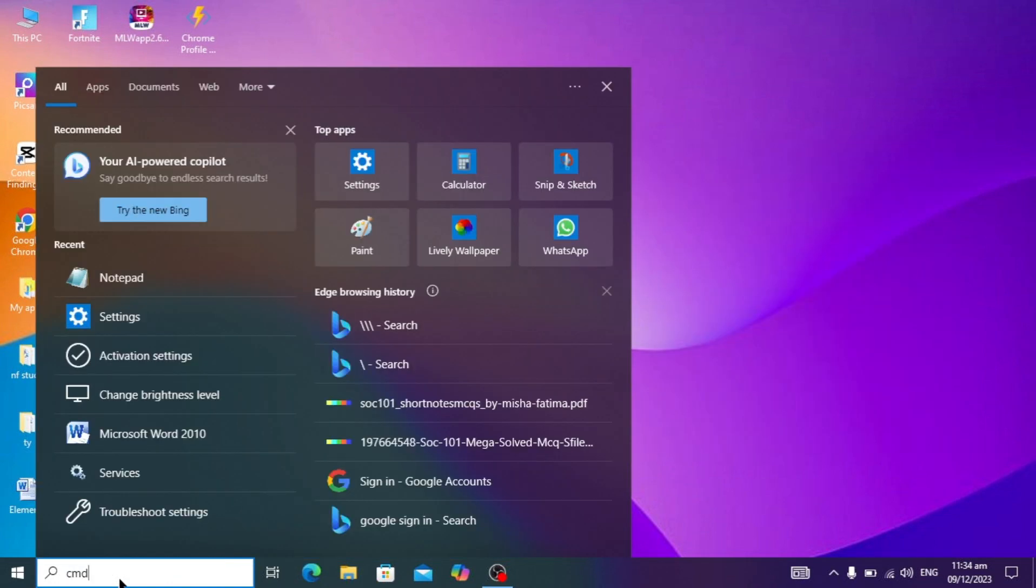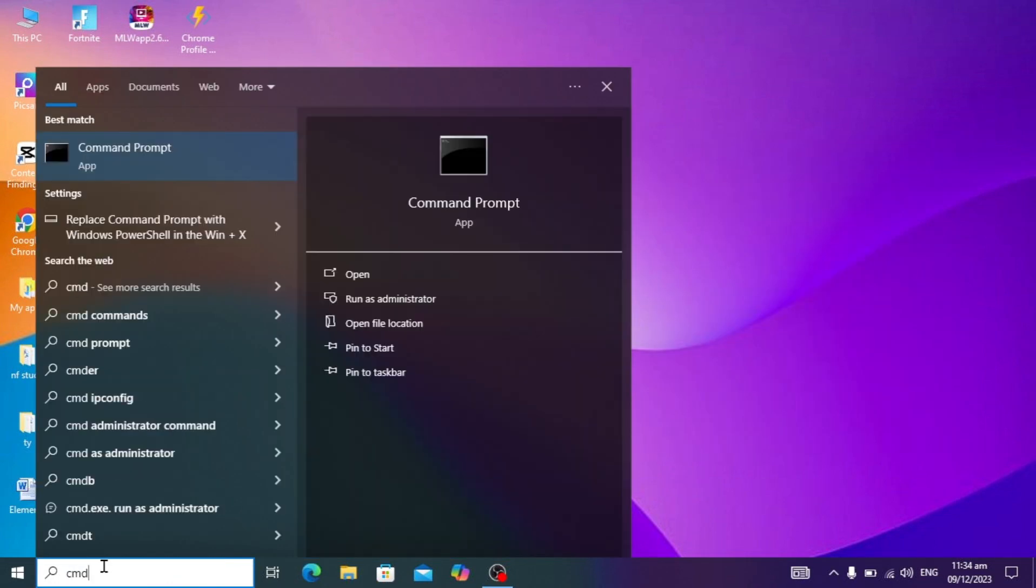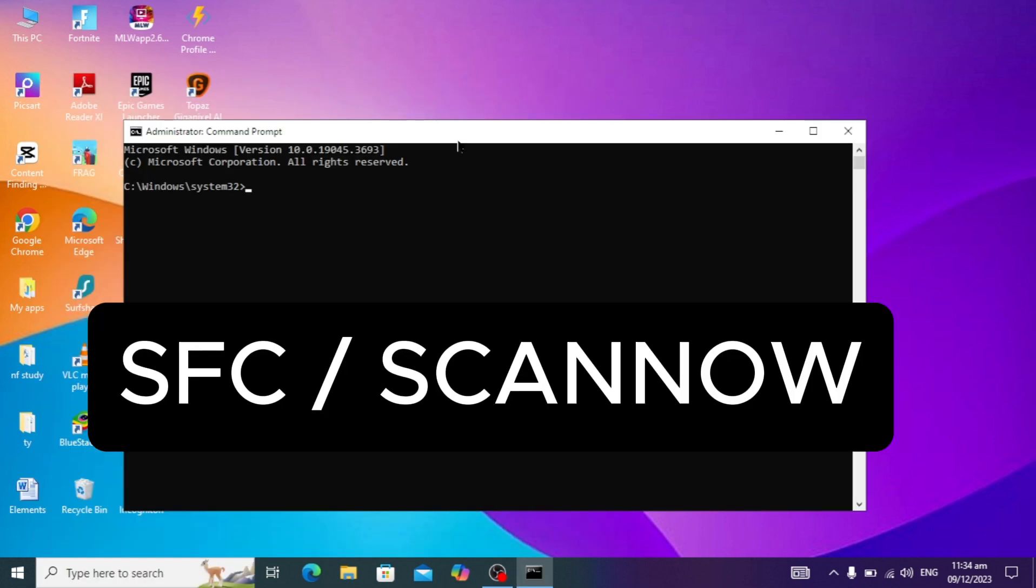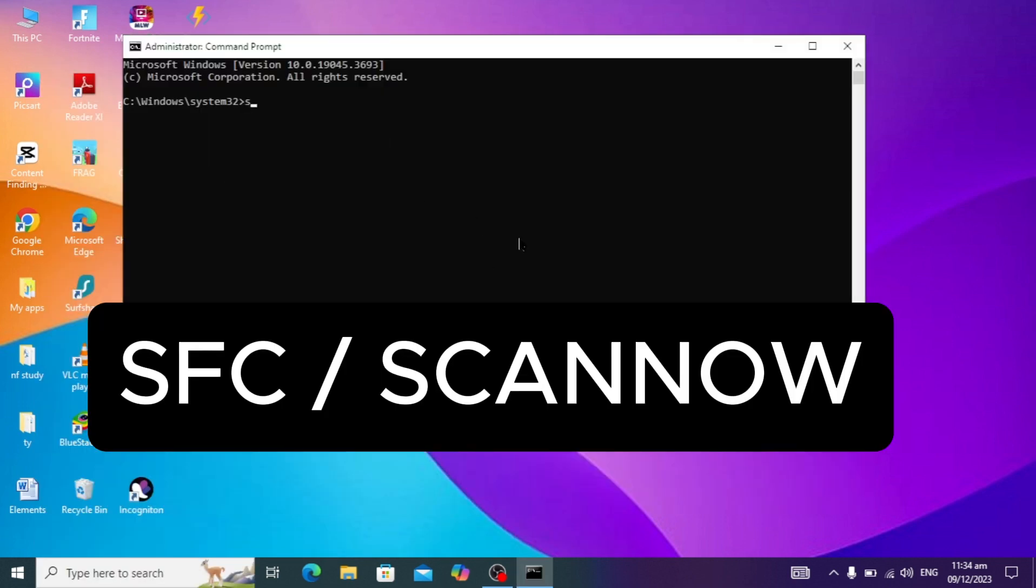Just type CMD and right click on it and click on run as administrator.